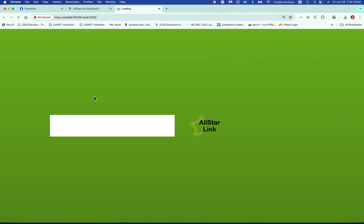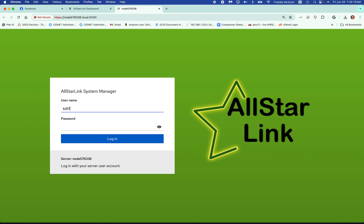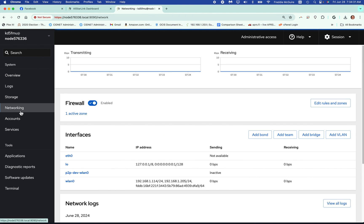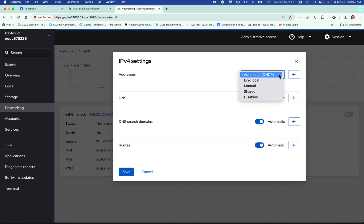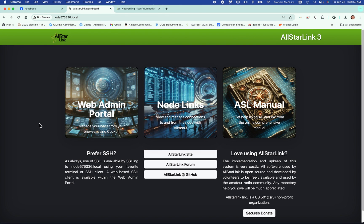You're right back to your landing page — go back to your web admin portal, the cockpit, log back in, go to networking, and you can see you're right back to your DHCP address. The steps are the same for eth0 — that's your ethernet adapter, your hardwired network adapter. You can set it the same way, from automatic to manual. It's just that easy. I hope this information was helpful — this is Freddy Mac, your ham radio crusader, saying 73 and wishing all the good signals to be yours.